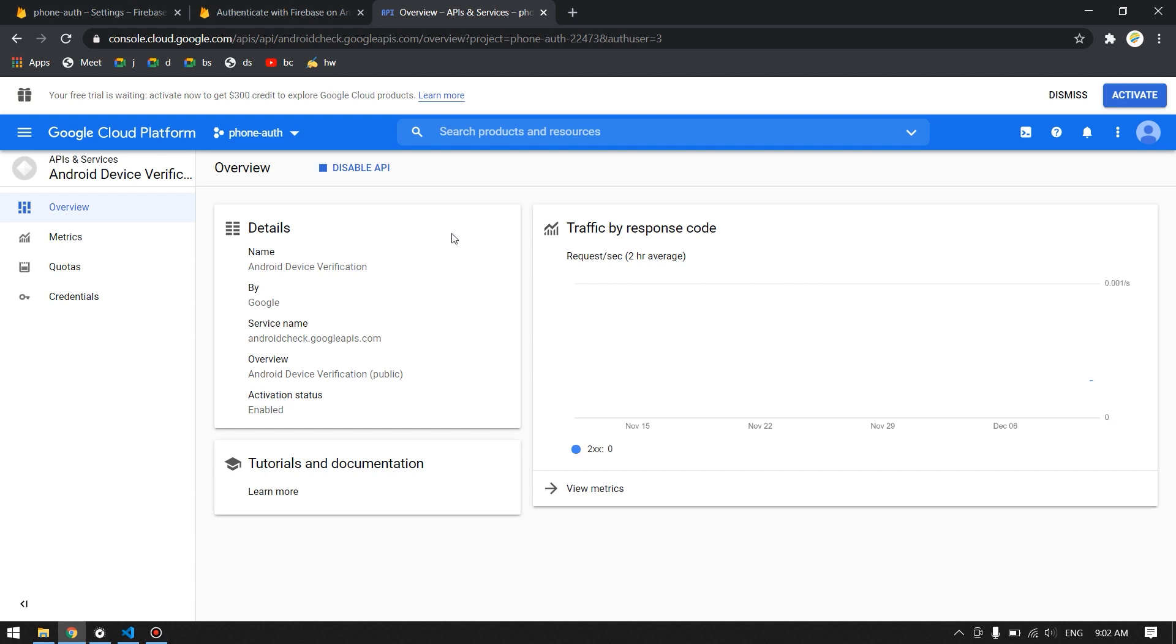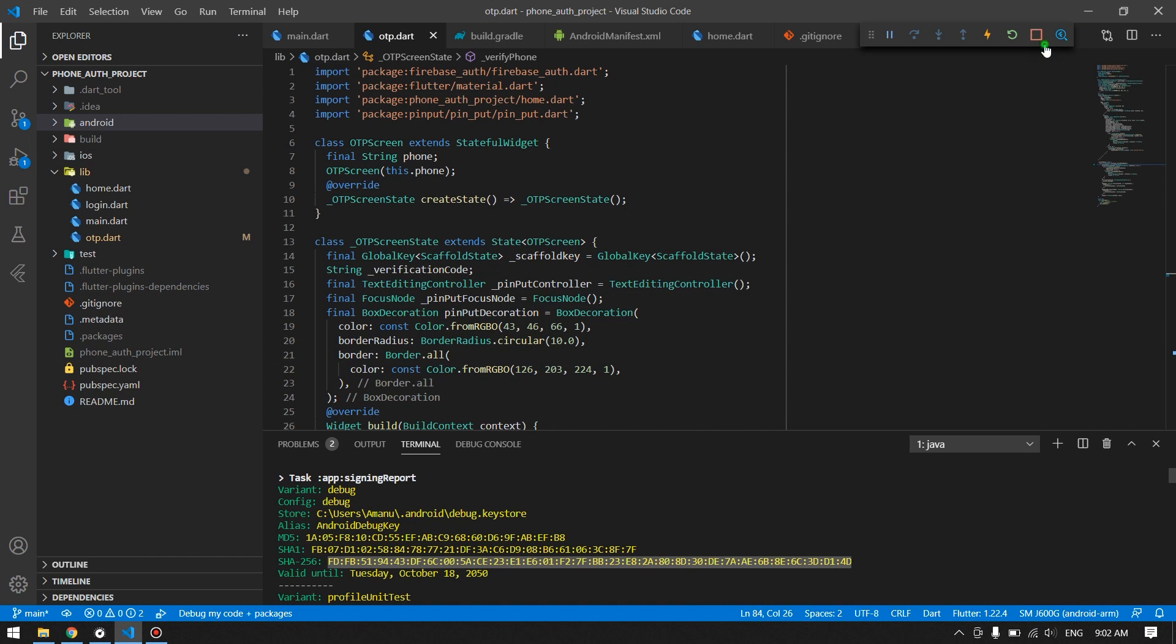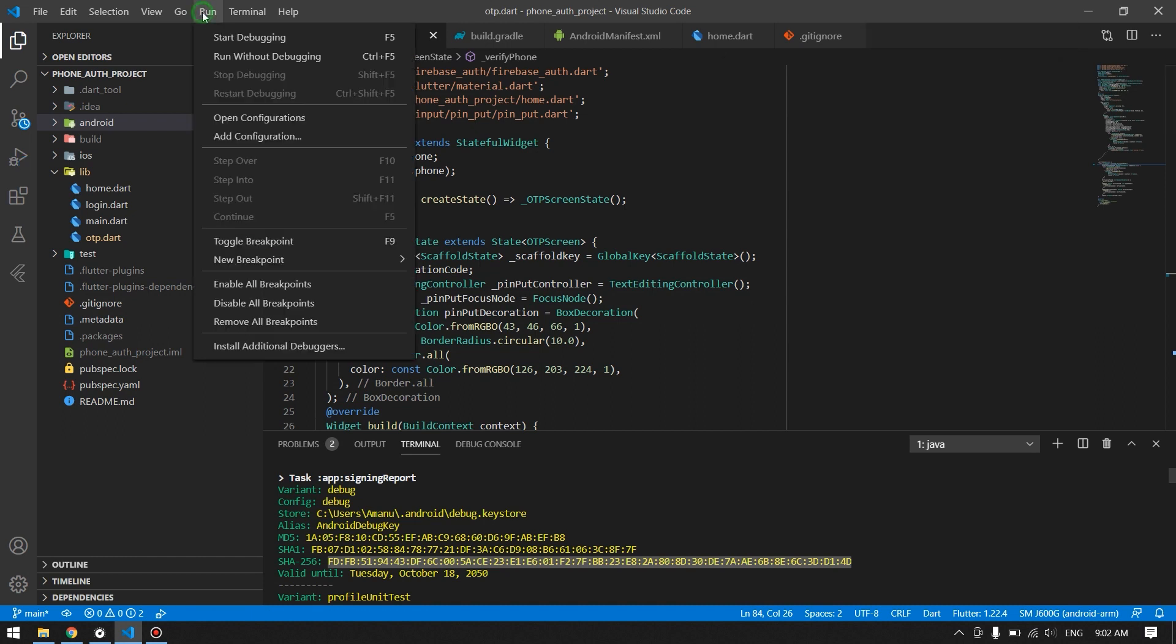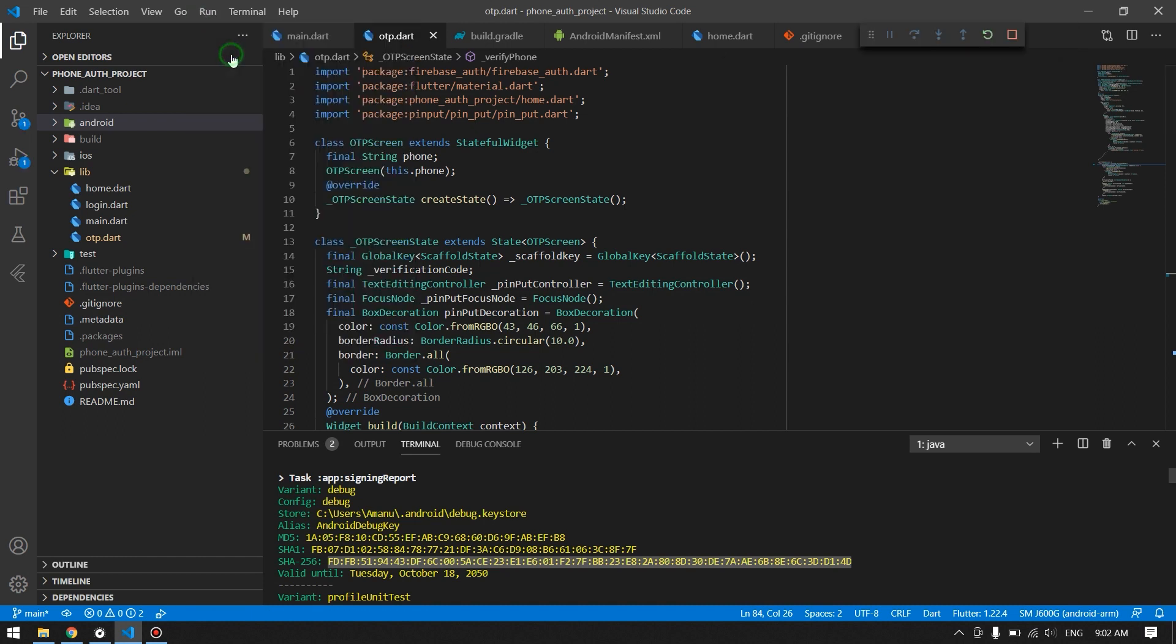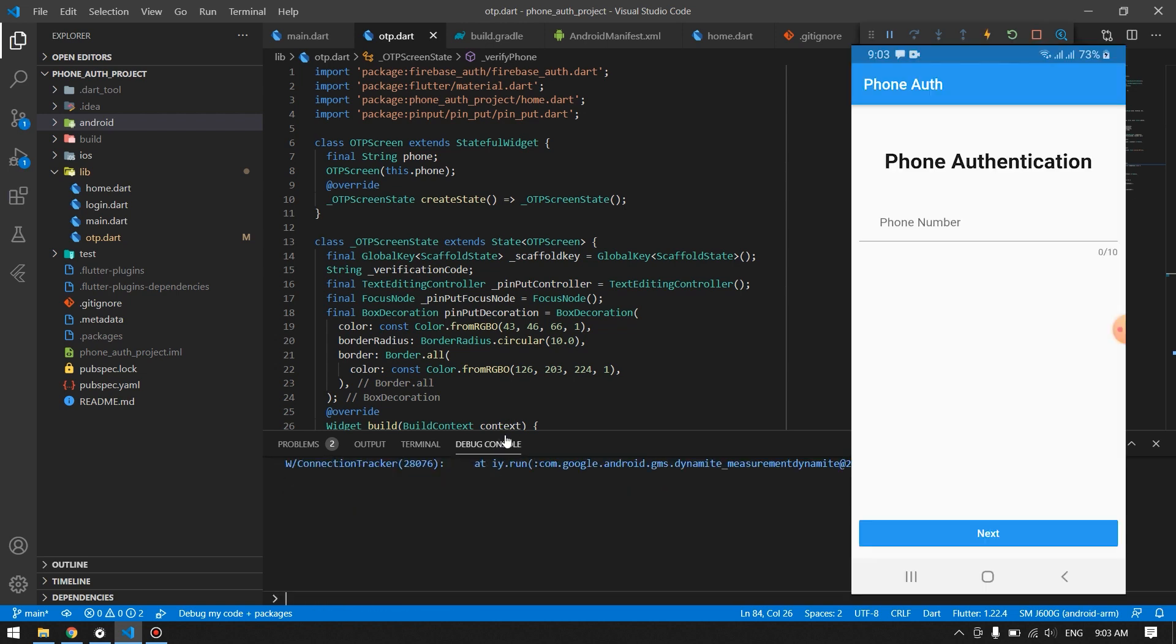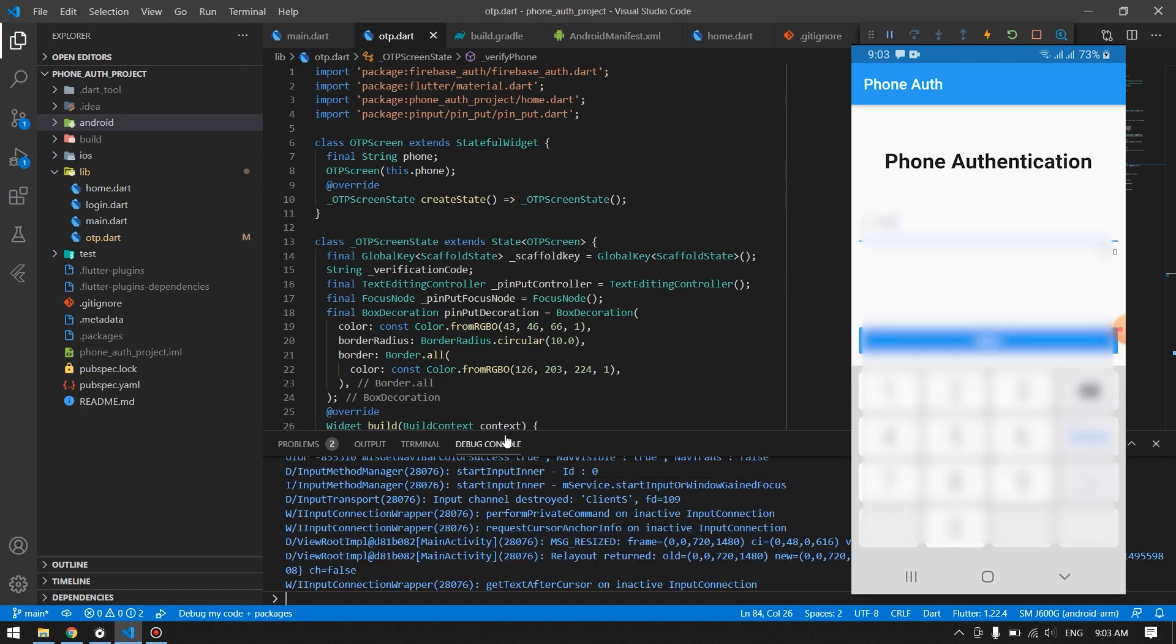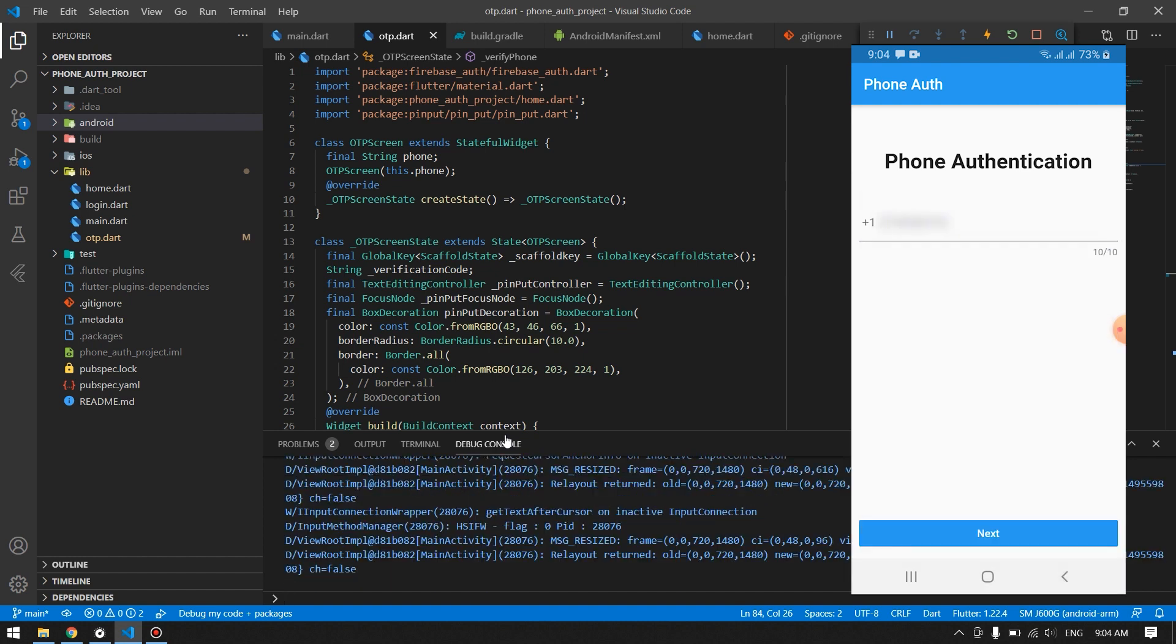But this is all that we have required to do for disabling that recaptcha in our real devices. So now let's run our application in our device and see whether we get that recaptcha or not. Our app is running in the device. Let's provide the phone number, any phone number. We are just checking whether we get the recaptcha or not.